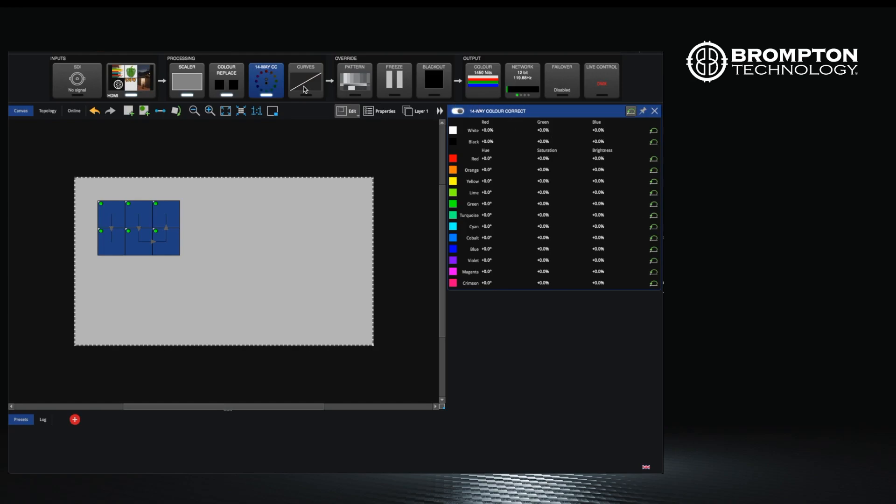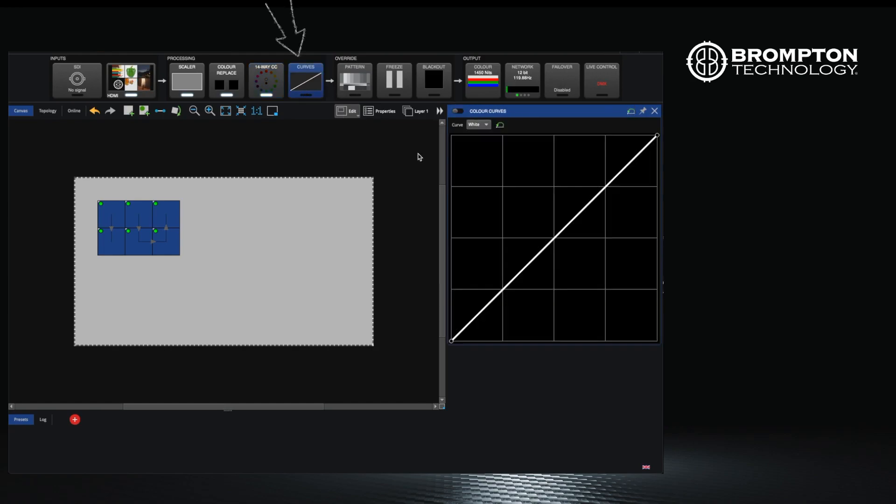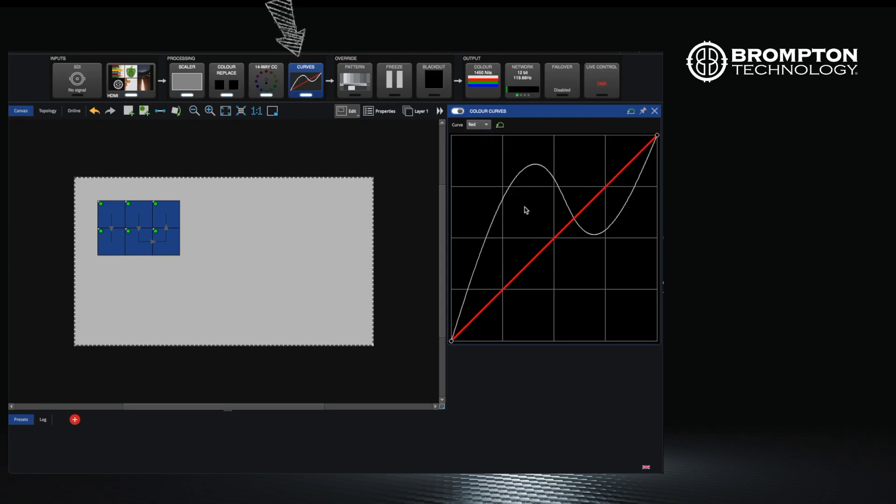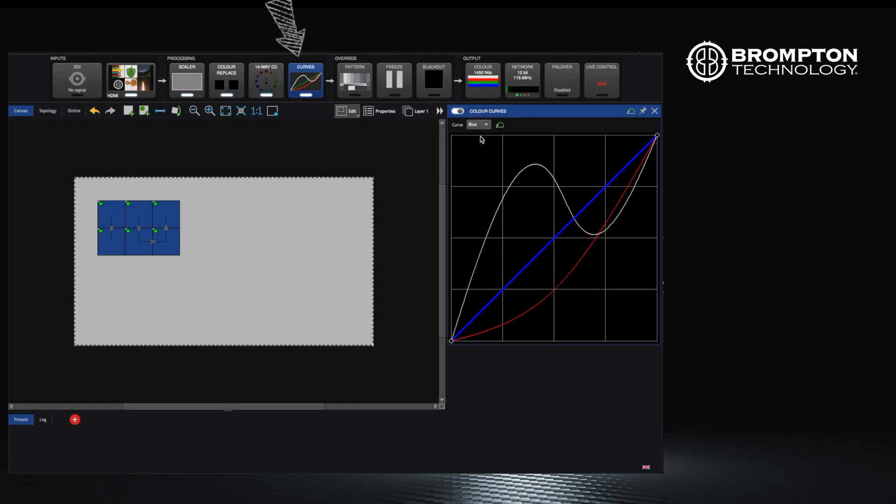Now on to curves. Adding to the chromatune abilities of the SX40 and S8 is curves, which provides red, green, and blue and white channels. This enables video levels for each color channel to be manipulated by creating custom transfer curves.